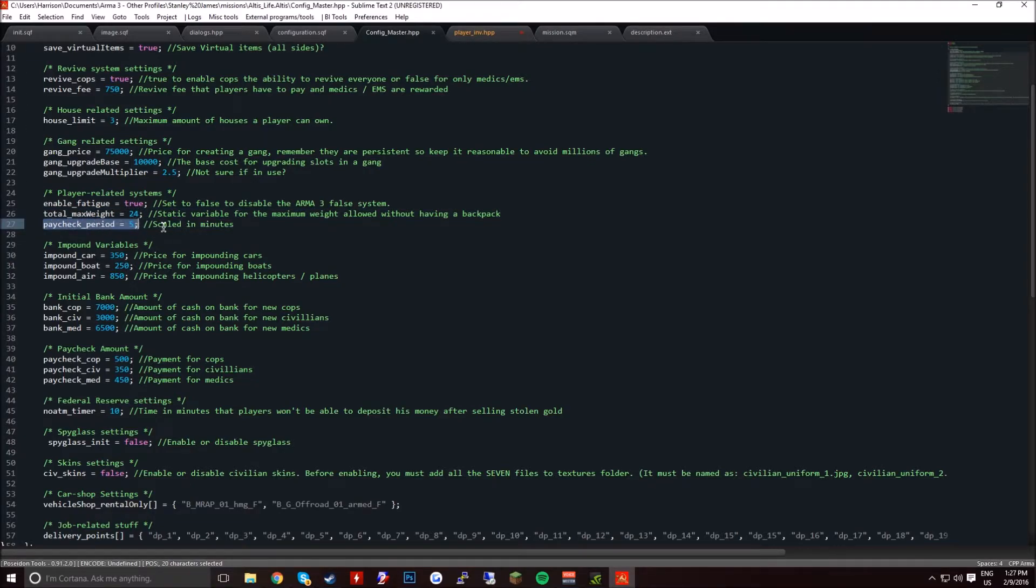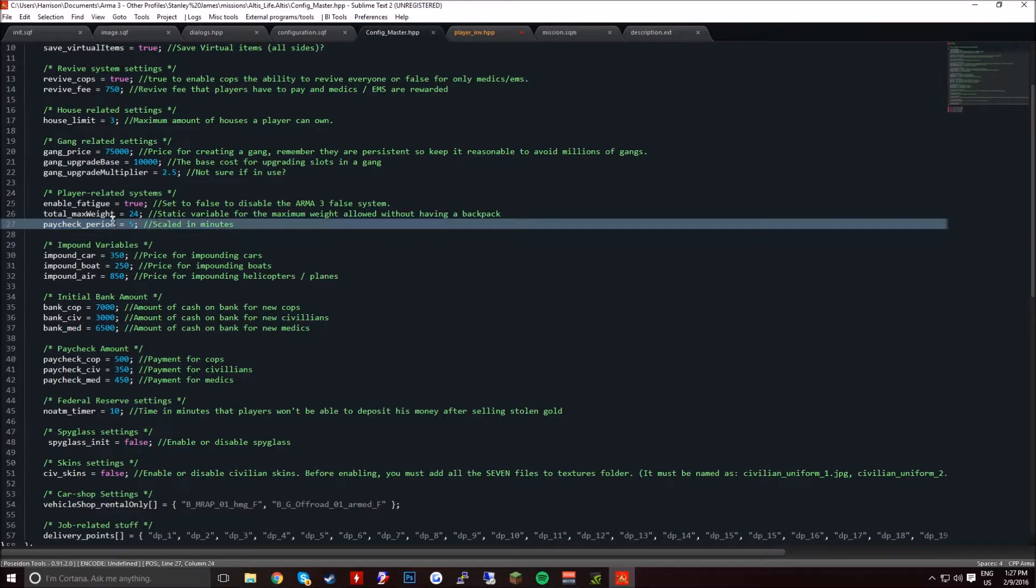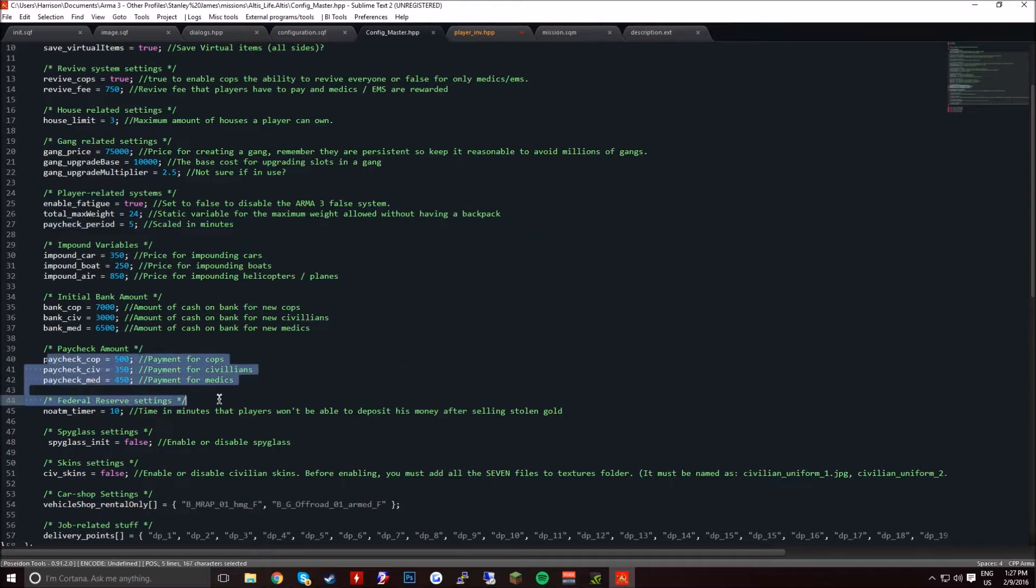The paycheck period, this is scaled in minutes, so every 5 minutes you're going to receive a paycheck, which are listed down here.